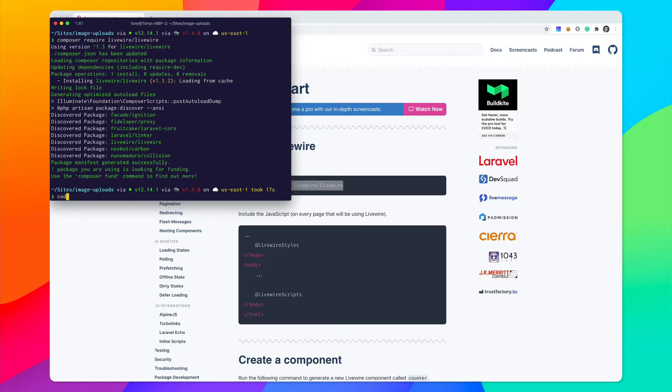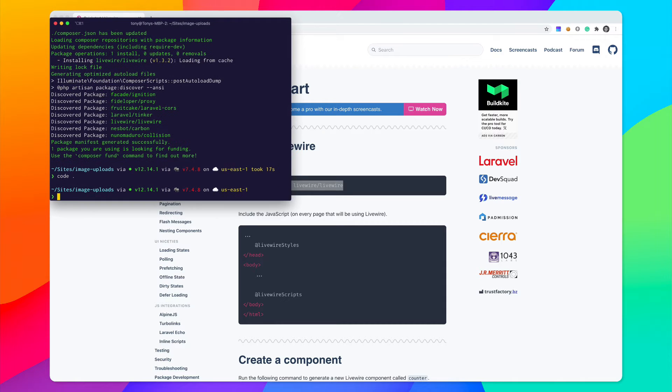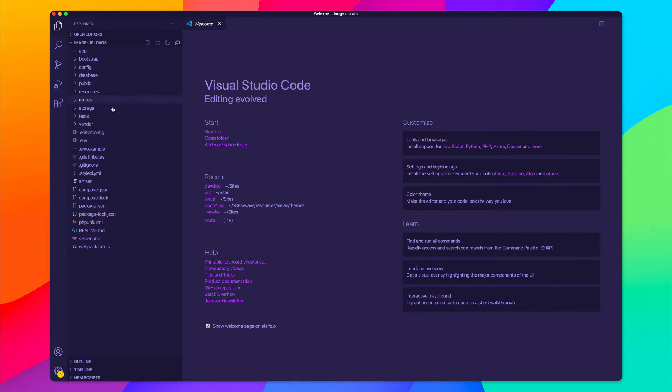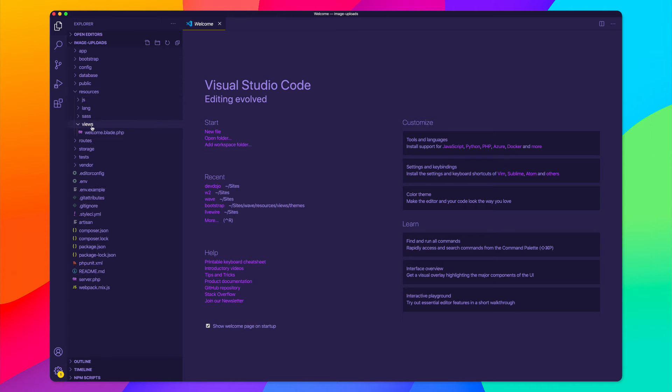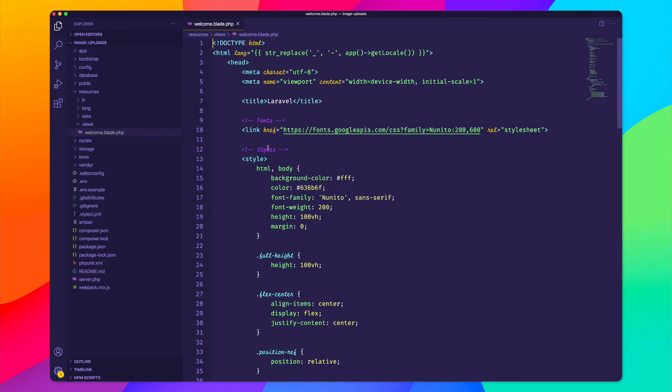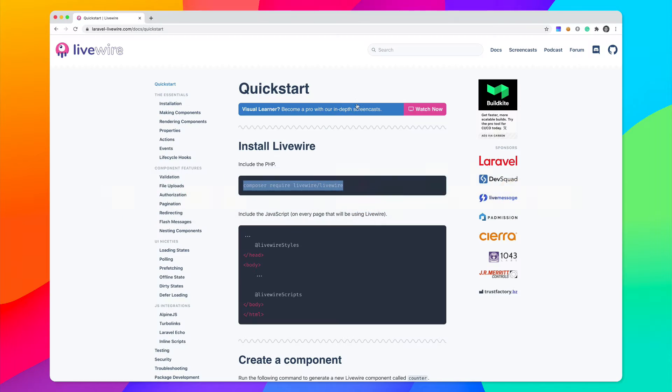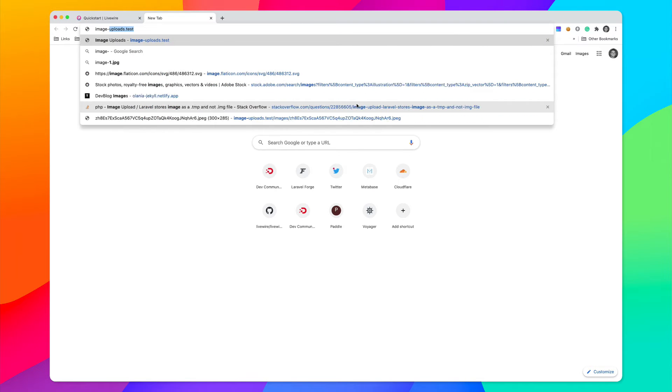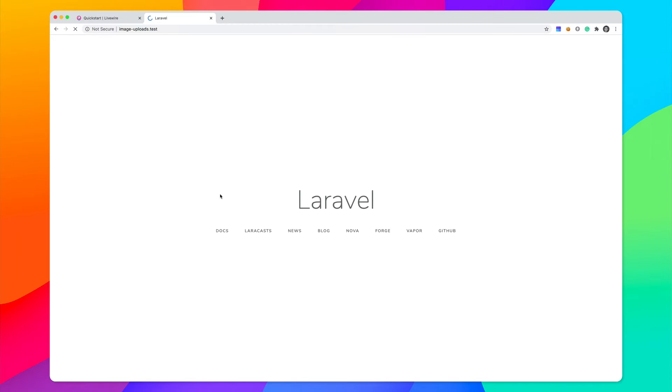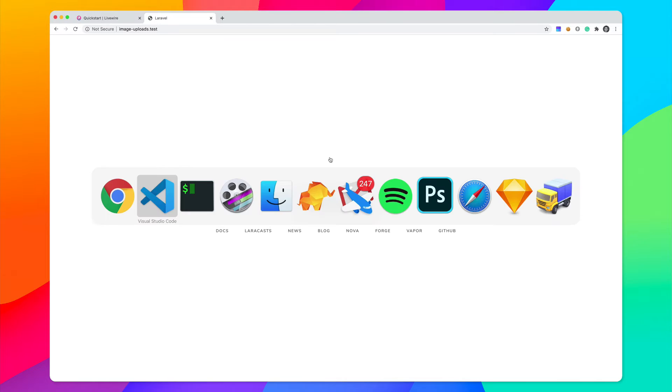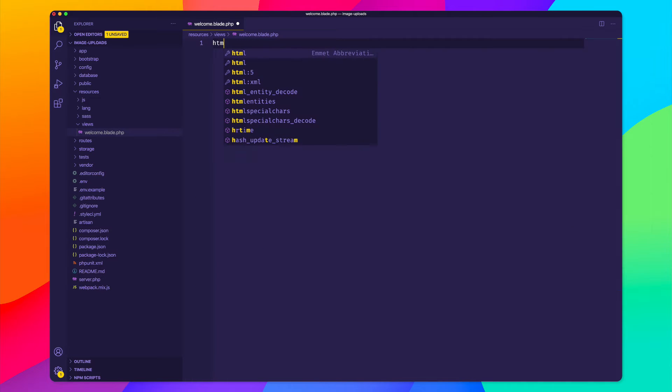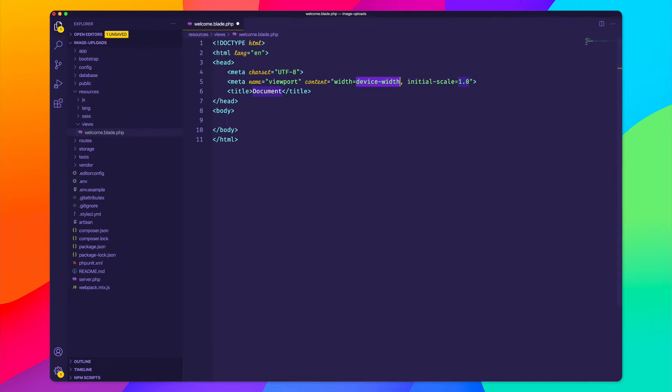I can now open this up in my code editor, and I can go into my resources, views, welcome.blade.php, and this is the default Laravel page. And if I visit imageuploads.test, we can see that page right here. So I'm just going to remove this and just add a blank HTML page with a title of Image Uploads.